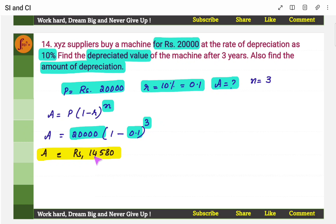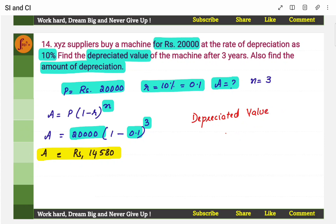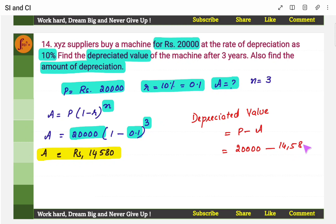XYZ supplies buy a machine for rupees 20,000 at a depreciation rate of 10%. Find the depreciated value after 3 years. Using depreciation formula A equals P into 1 minus R to the power N, with N equals 3, R is 0.1, principal is 20,000 — amount is 14,580. The depreciated value is original value P minus amount: 20,000 minus 14,580 equals 5,420.